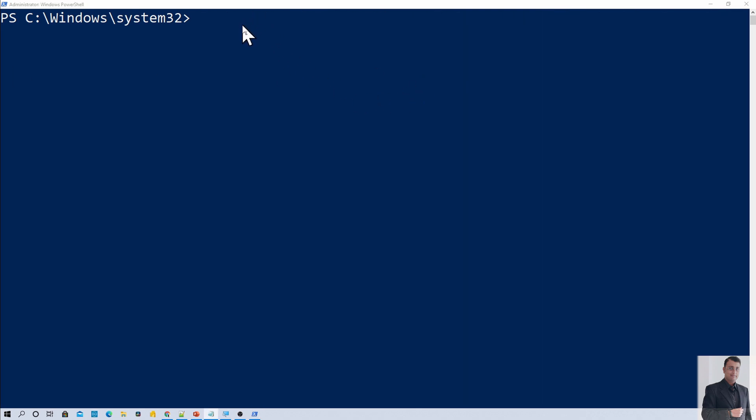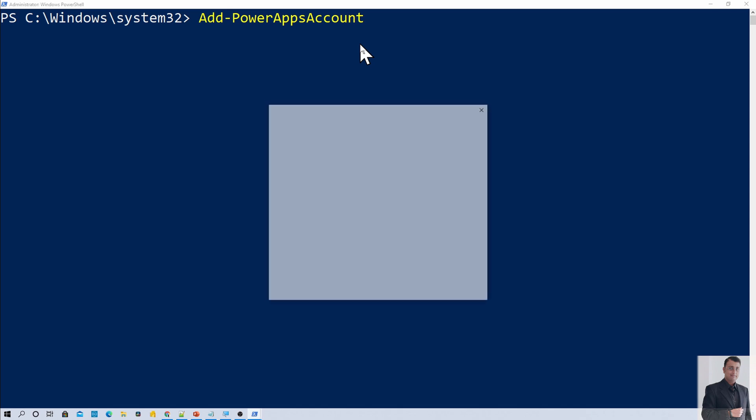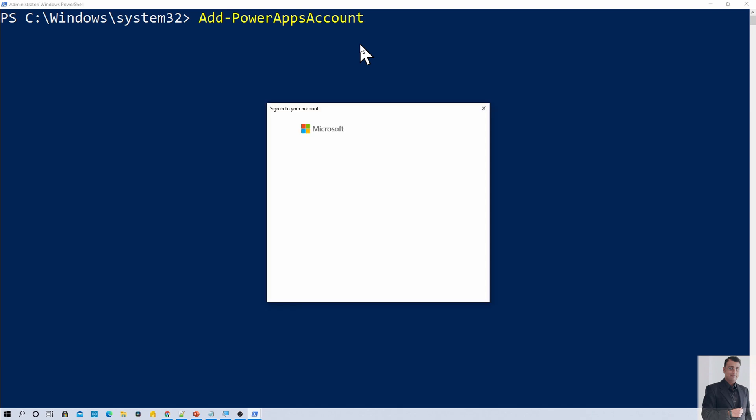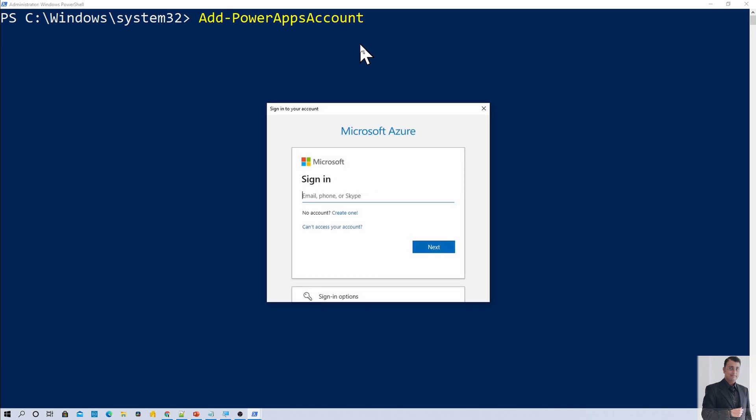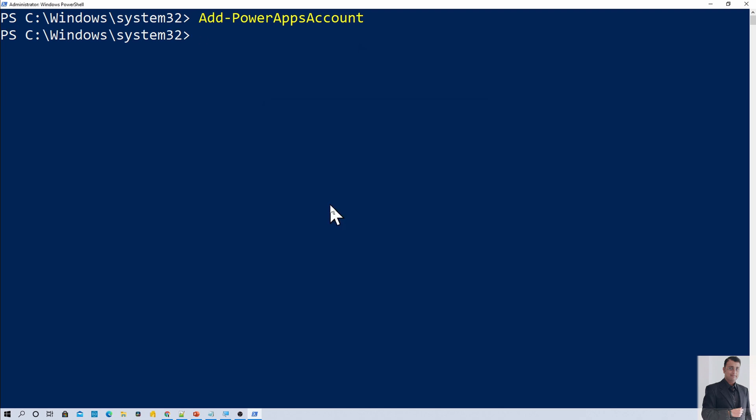The PowerShell module has been installed successfully. Now let's connect our PowerApps account. For that we need to use a command Add-PowerAppsAccount and press enter. So that will prompt you this screen. Now make sure that if you are getting any error at this point, meaning that you haven't set the execution policy as RemoteSigned. If your execution policy is in Restricted mode, then you will get an error at this stage. So make sure about that thing. Now just log in with your Office 365 account. Sign in has been done successfully. Now you can run any command that is supported by PowerApps PowerShell for admin module.